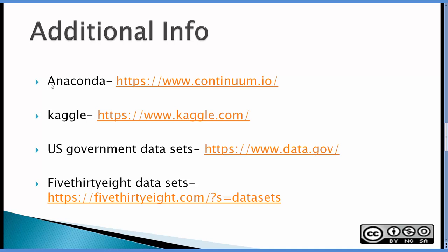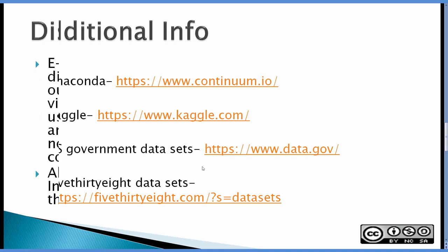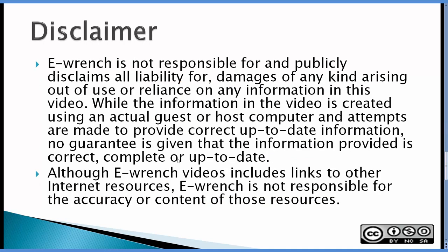Here's additional information from Anaconda and then here's some places you can get some large data sets if you want to play with it using data science. Kaggle, US government data sets and 538 data sets. Of course, there's a disclaimer. If you want to read the disclaimer, please stop the video.